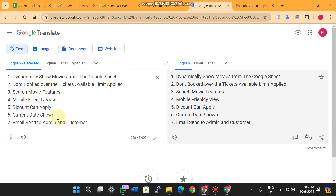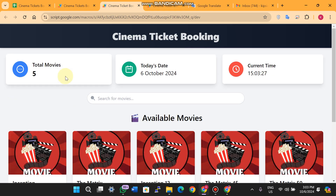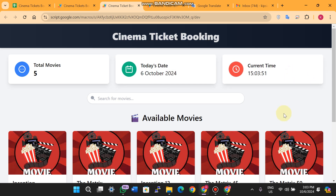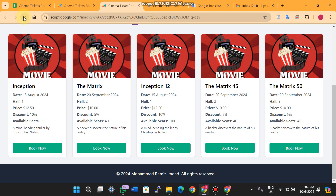Feature six is the current date and time display. You can see a very interactive design showing how many movies are available — currently five movies. Today's date is 6 October 2024, and it also shows the current time, for example 3:00 PM.